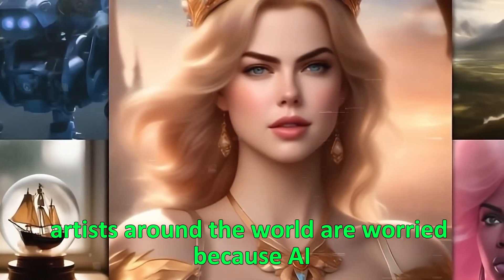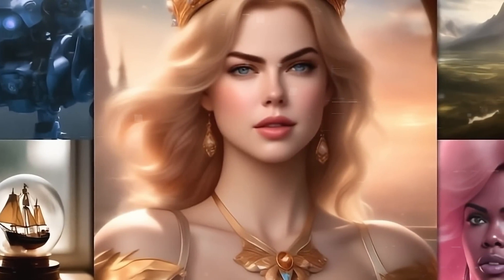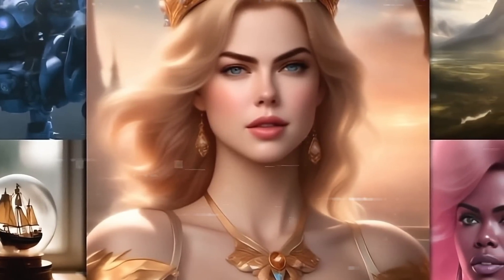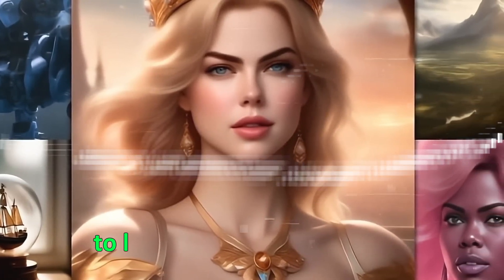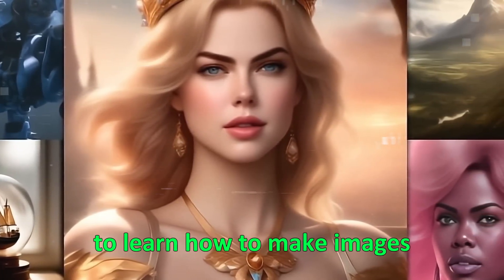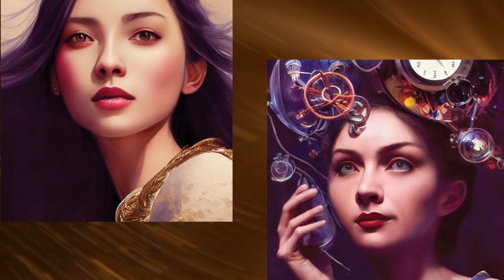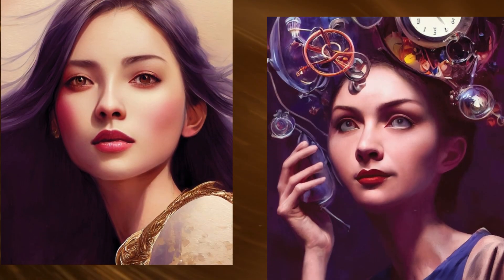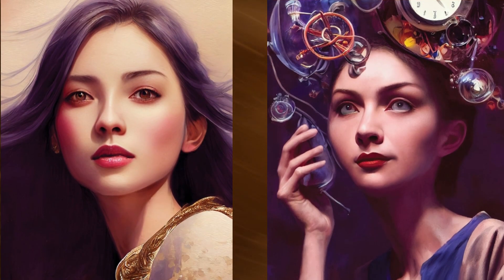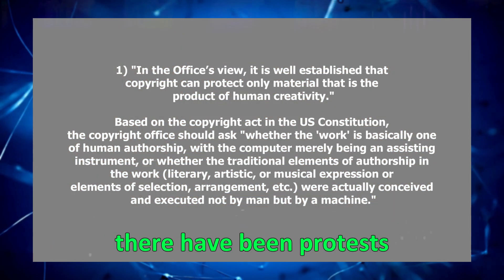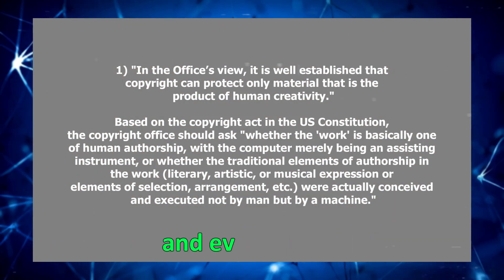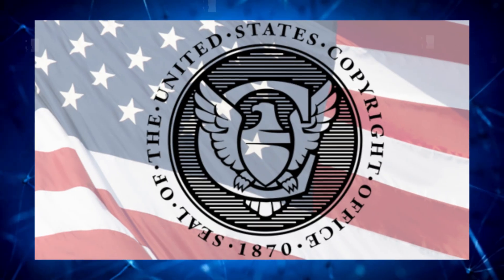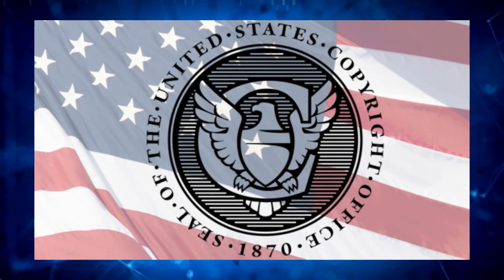Artists around the world are worried because AI like DALI 3 uses a lot of art from people everywhere to learn how to make images. This has led to big concerns about copying styles in ways that aren't fair or right. There have been protests, legal actions, and even official decisions from places like the U.S. Copyright Office because of these concerns.